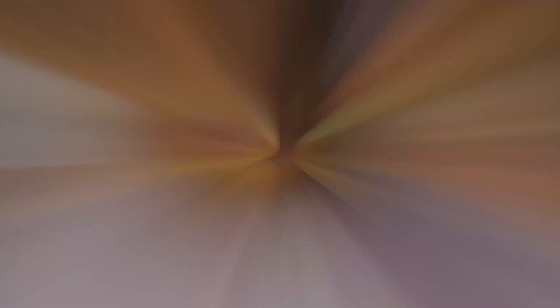My name is Elmar Key, musician, rapper, record producer, Unashamed Crash Follower, and today we're going to review this VST called Thickify.